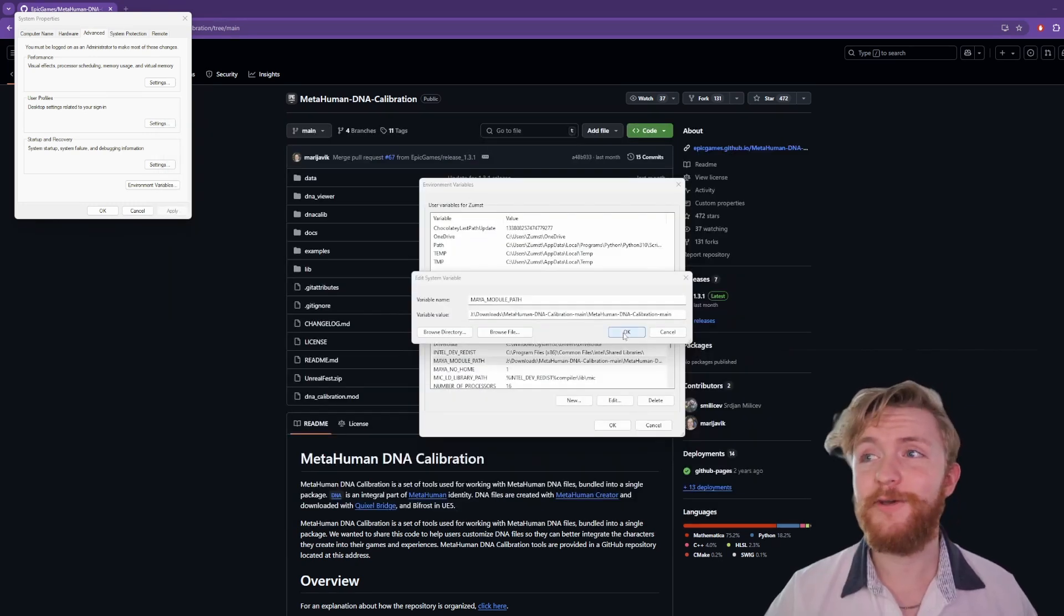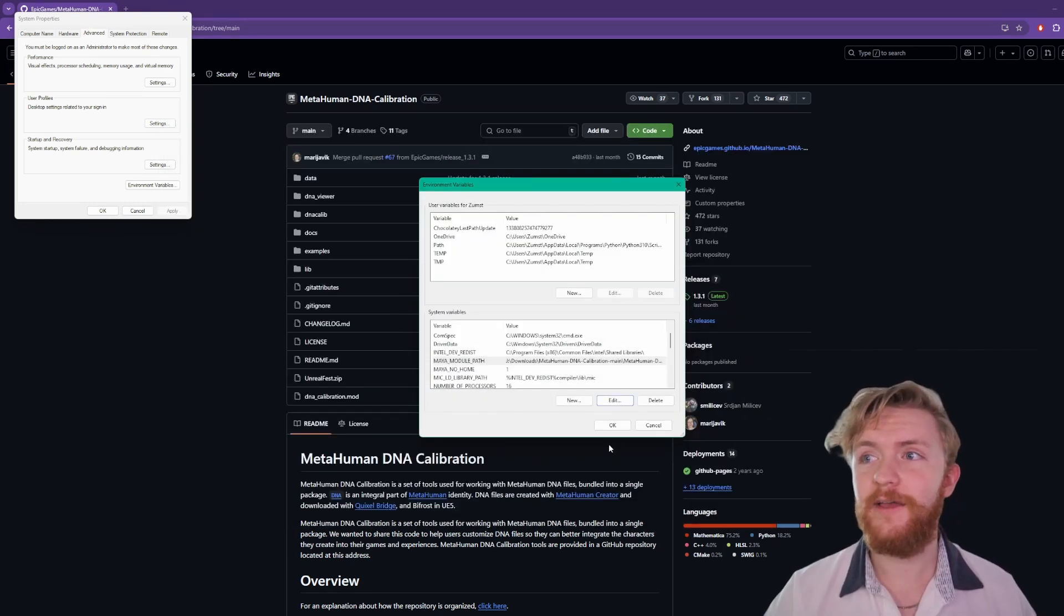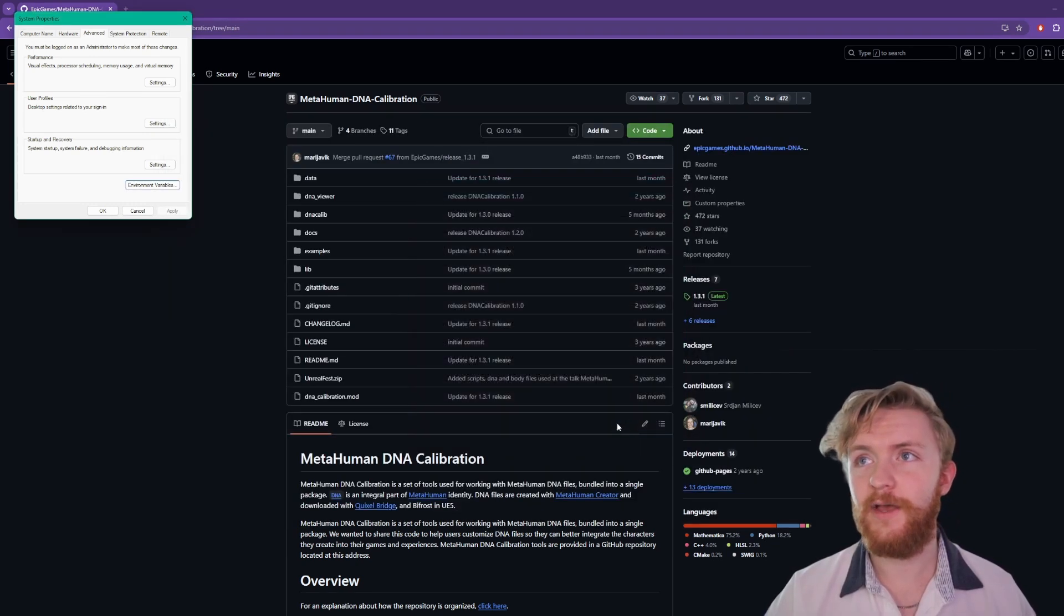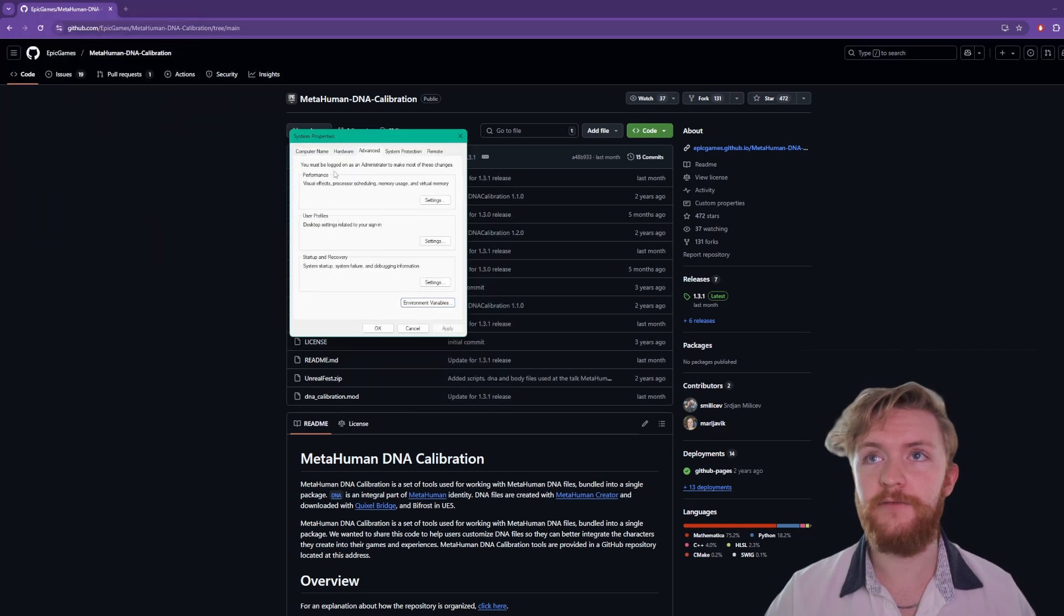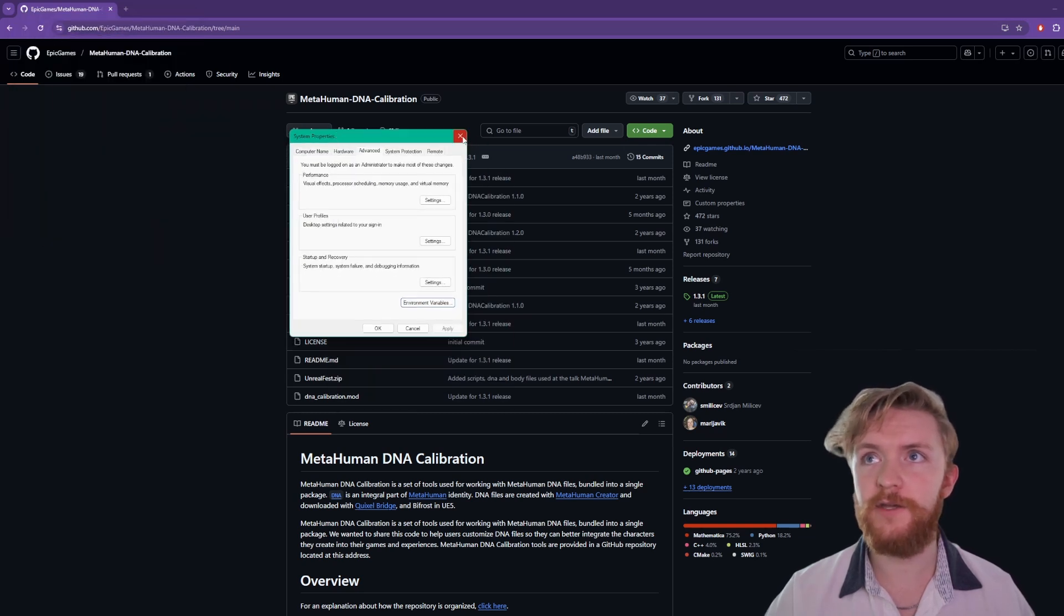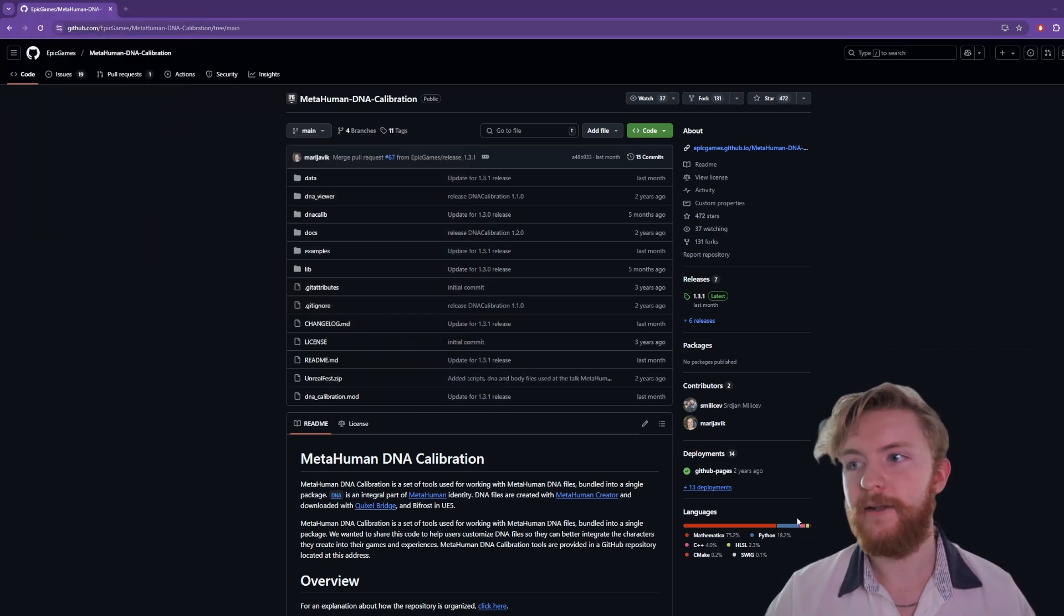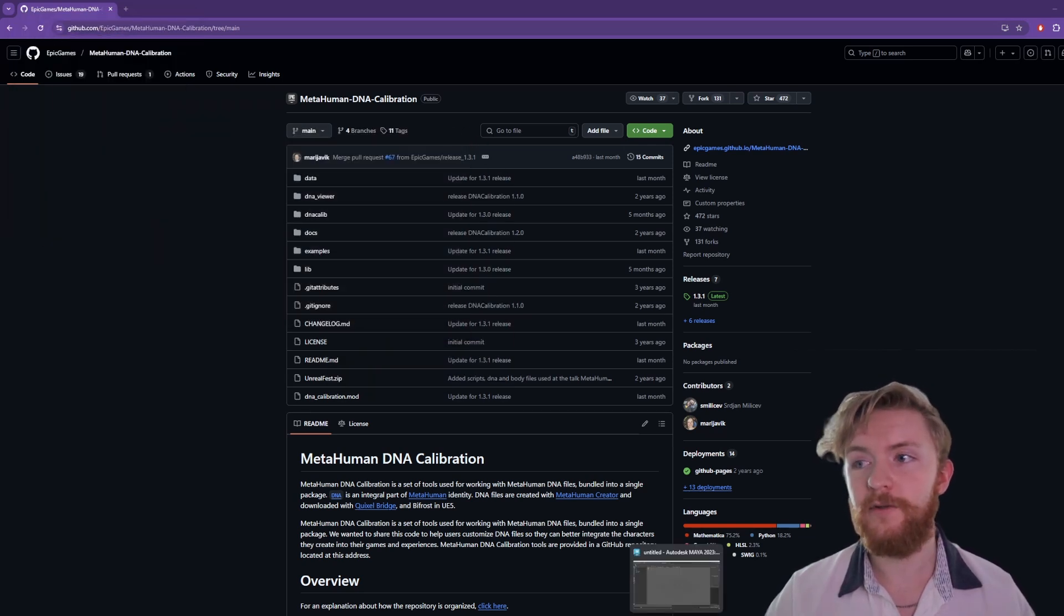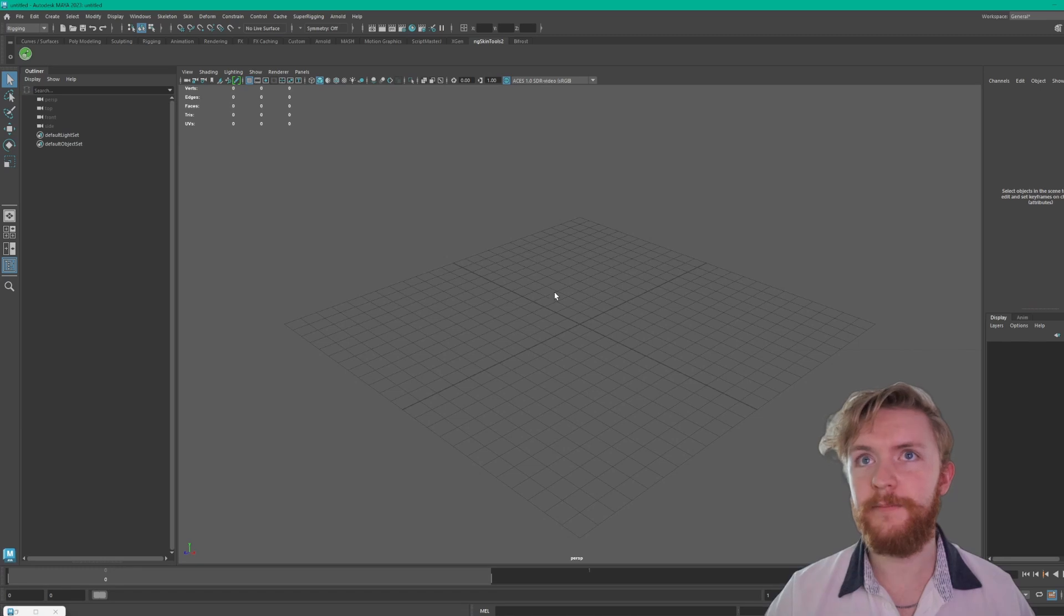With that set up you go ahead and hit OK. Make sure everything saves. If you need to you might have to hit apply on the system properties page here and now we should be able to jump into Maya.